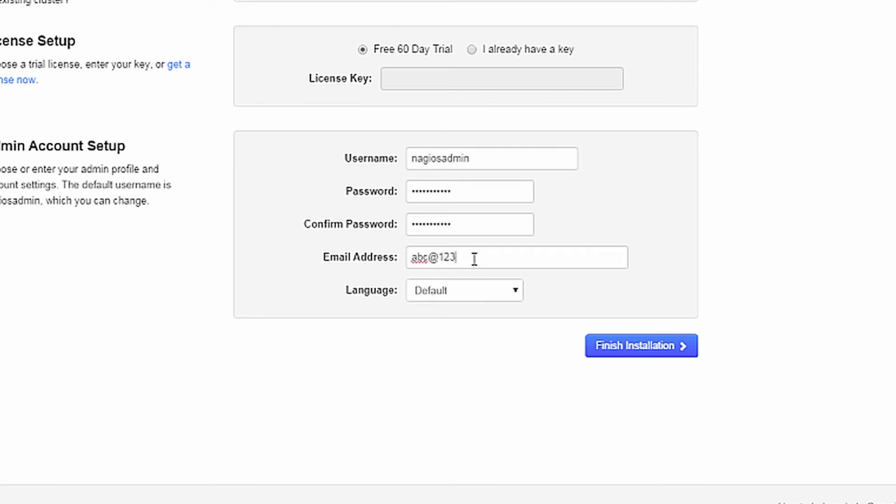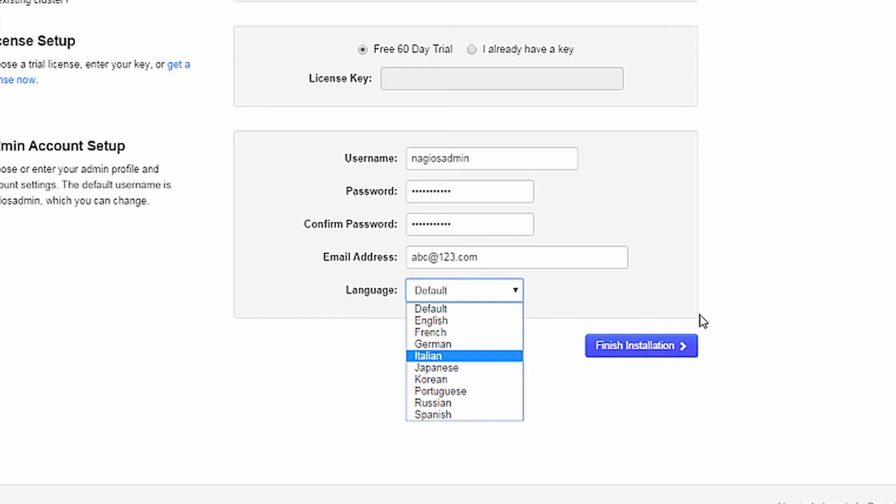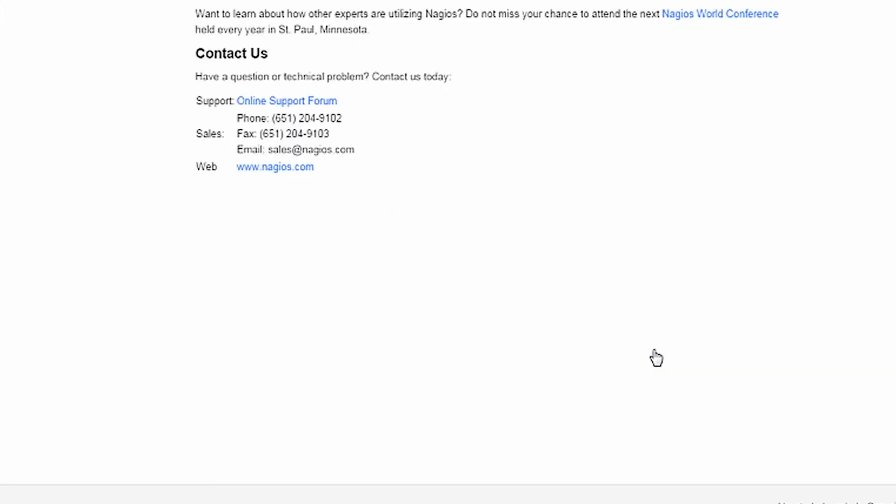Finally, define your language. After you have finished defining the installation, click Finish Installation.